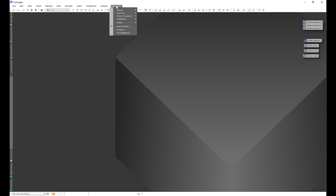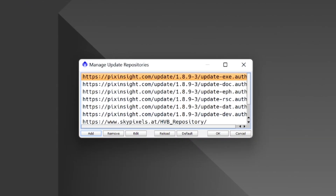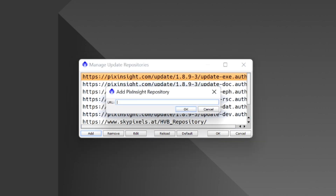Go to Resources > Updates > Manage Repositories. From here, click Add, then paste the repository link we just got from the PixInsight forum into the box and click OK. I already have the repository link in there, so I'm not going to do it again.